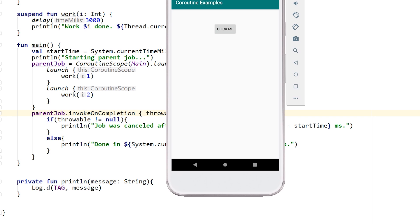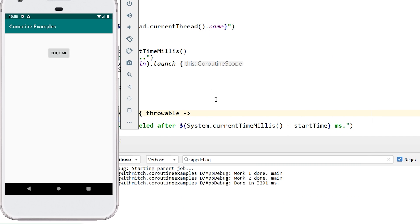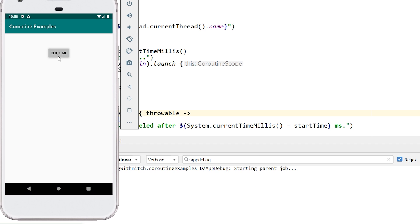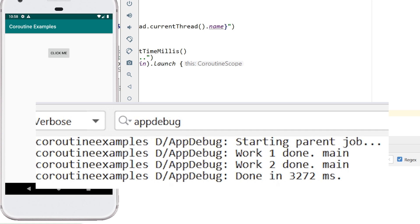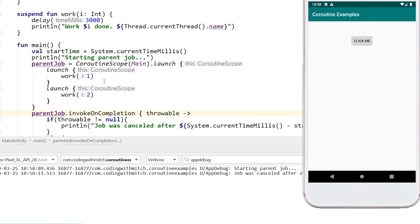Now let's introduce the possibility of cancellation. I rerun the app, see 'starting parent job,' then click Cancel. The log says 'job was canceled after 2000 milliseconds,' and we don't get those completion messages — so the job was definitely canceled. The children were also cleaned up and did not run to completion. This is the ideal situation: parent gets canceled, children get canceled too.